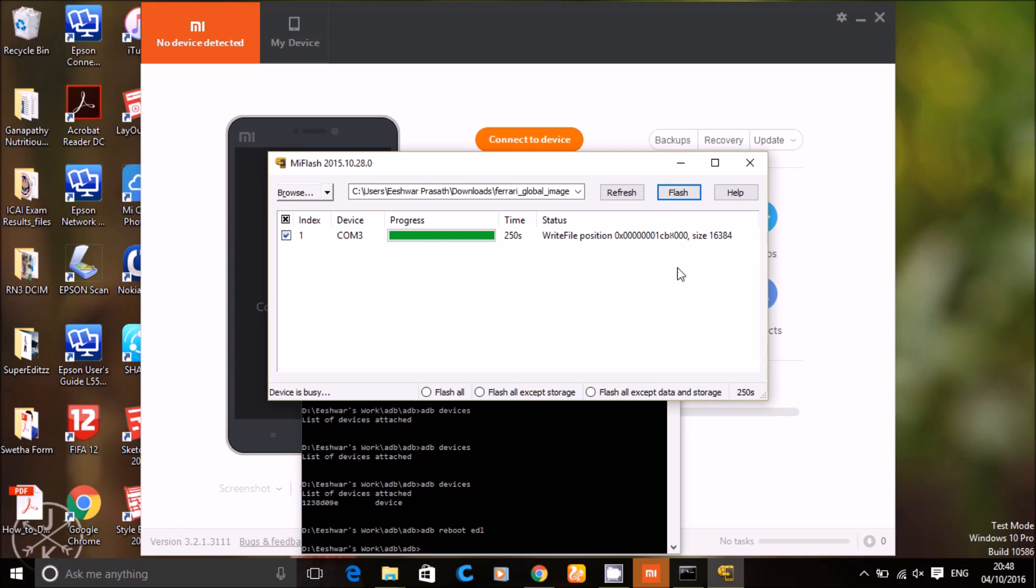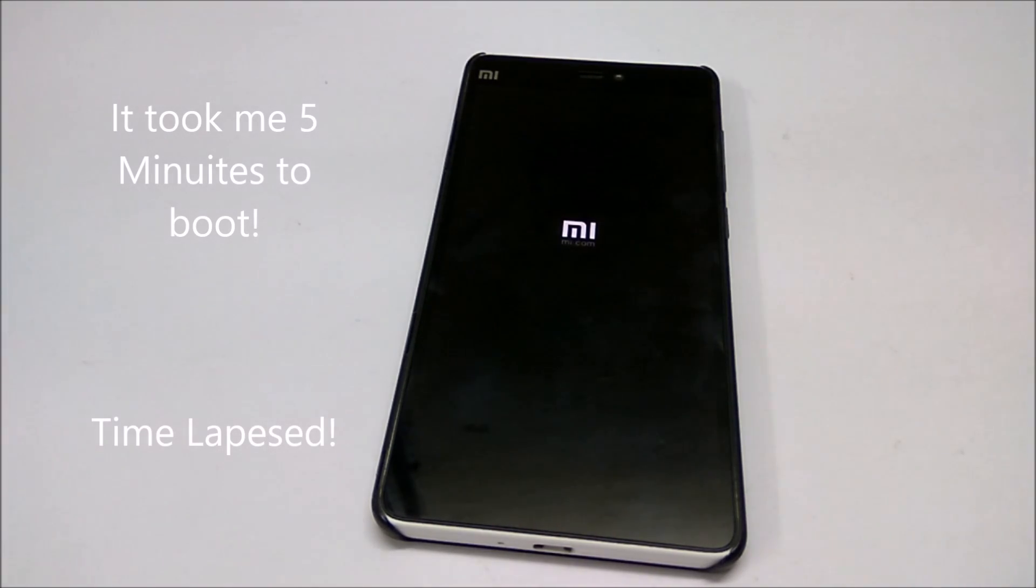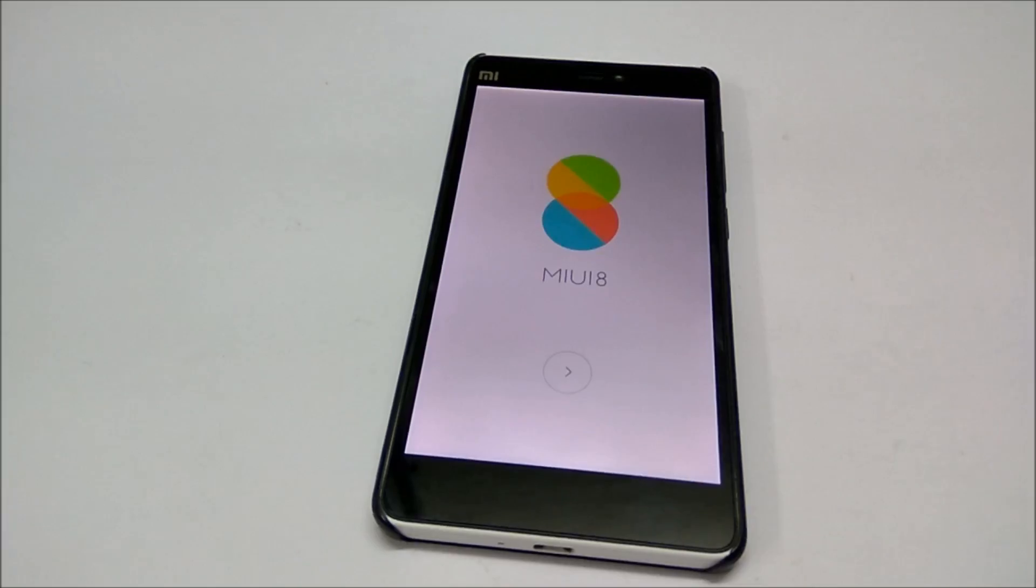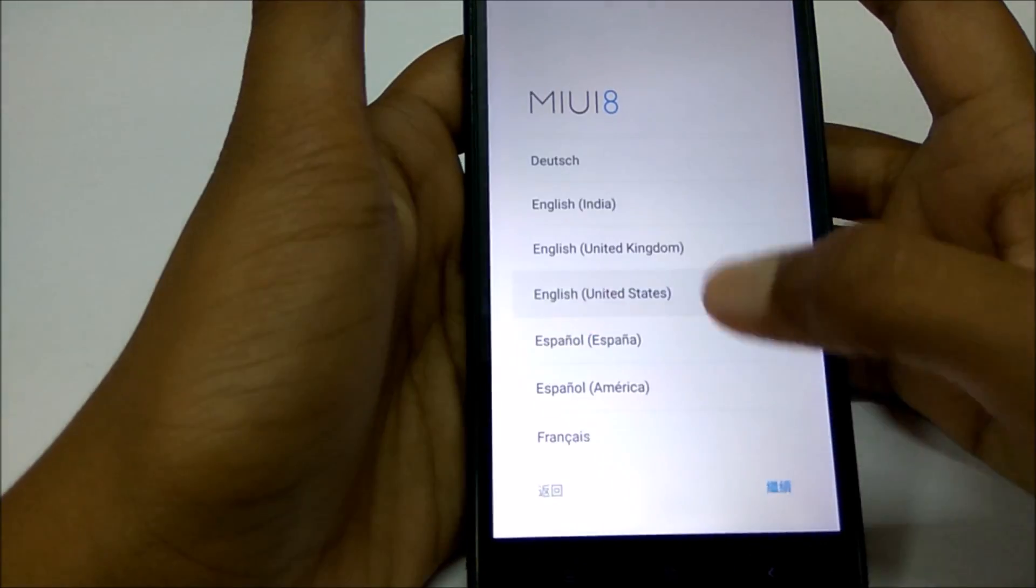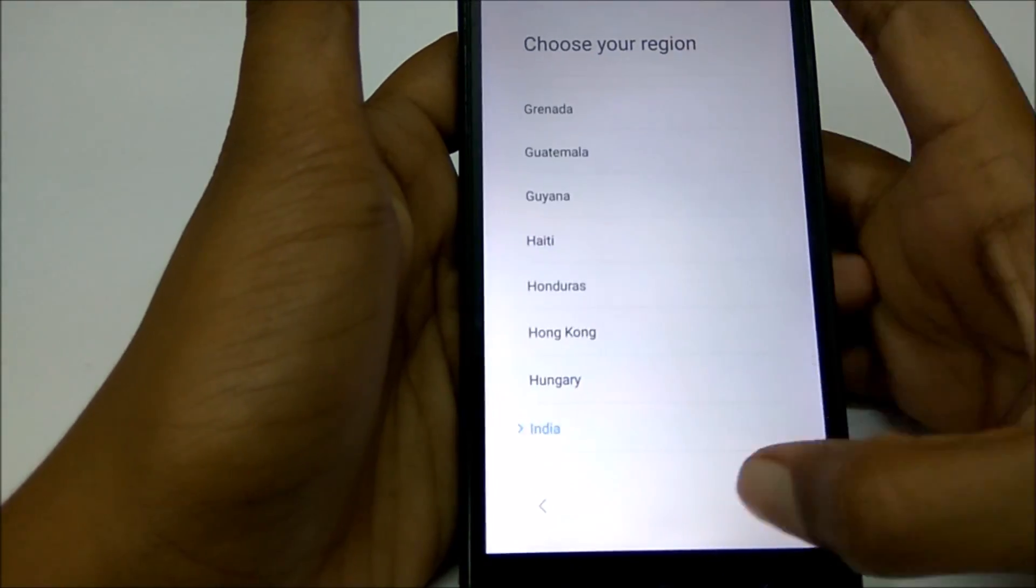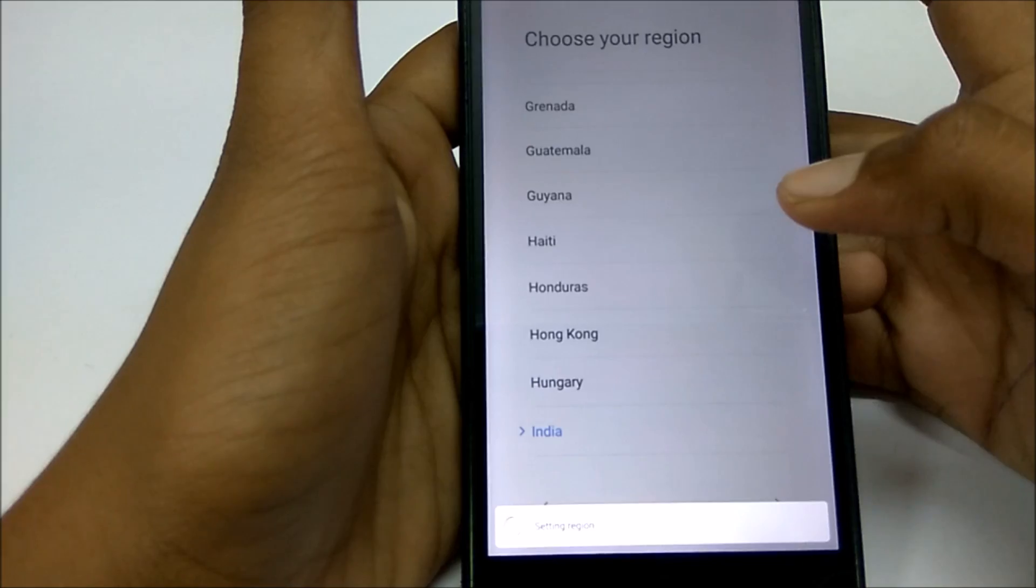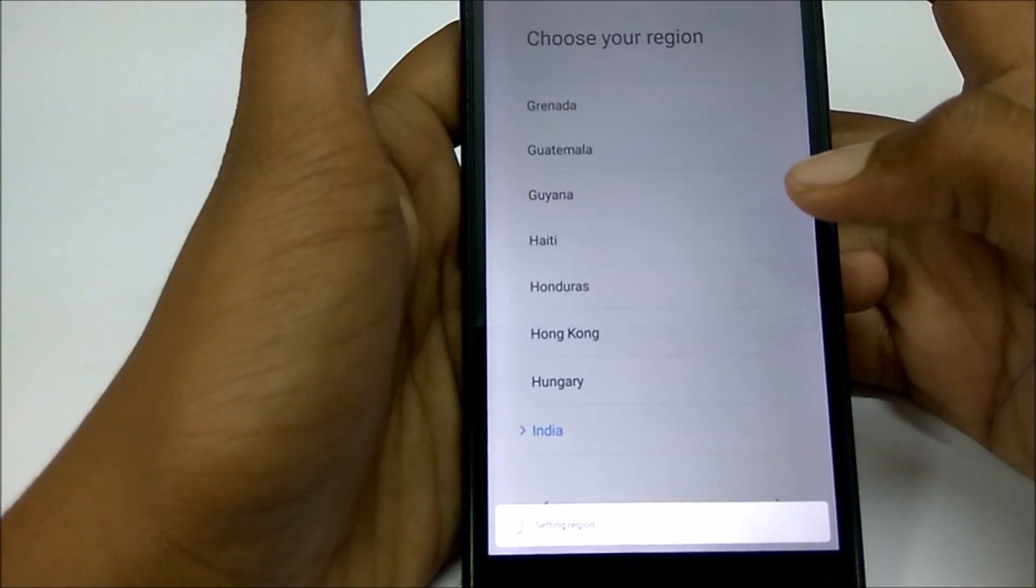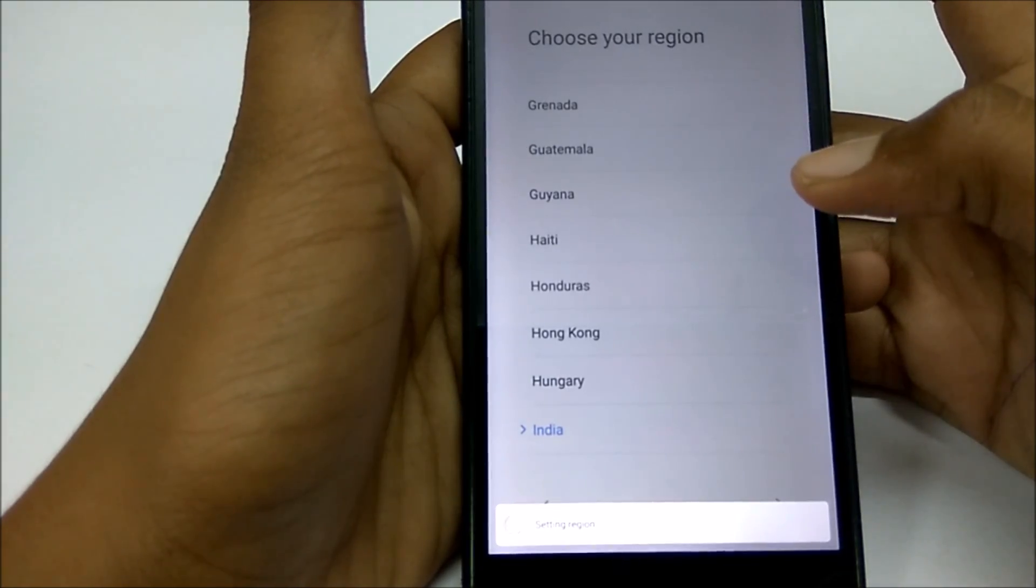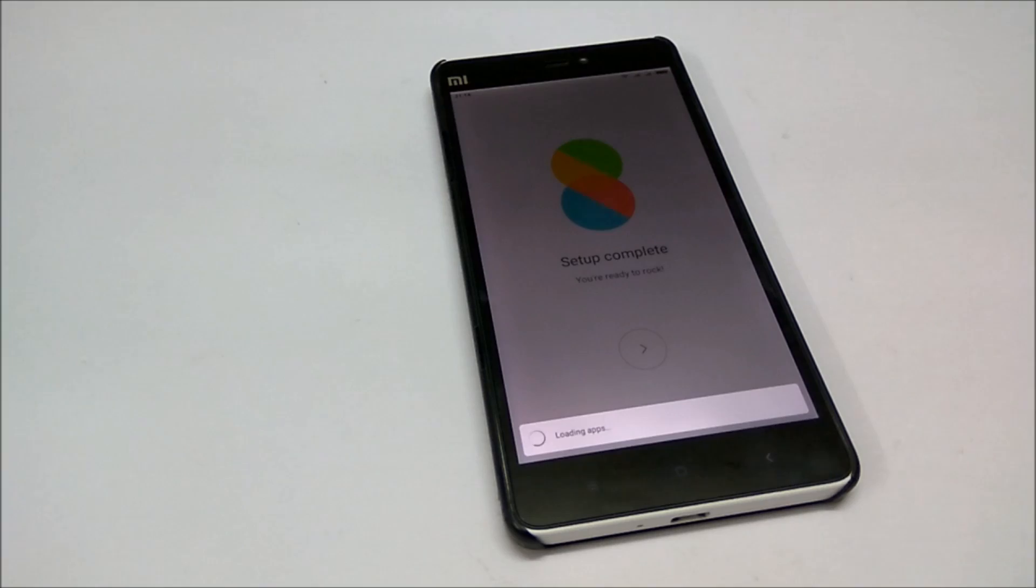It will take about 200 seconds or more, just be patient. Now it will boot up your phone. Yes, you have saved your phone.